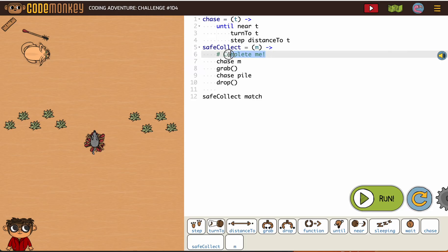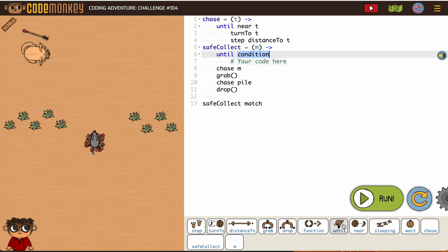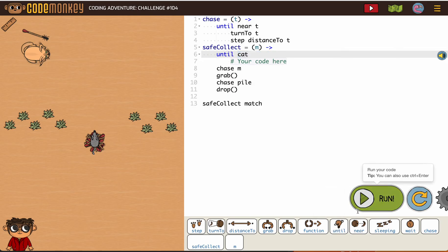So the only thing we're missing is what makes it safe, which is the until the cat is sleeping loop. So until cat sleeping.